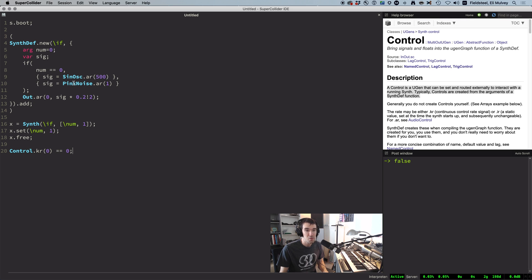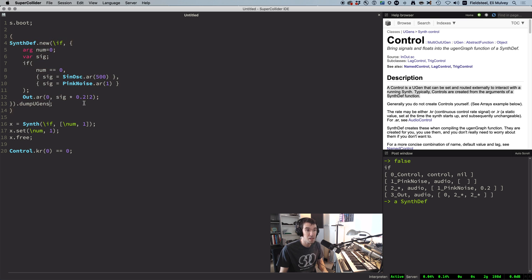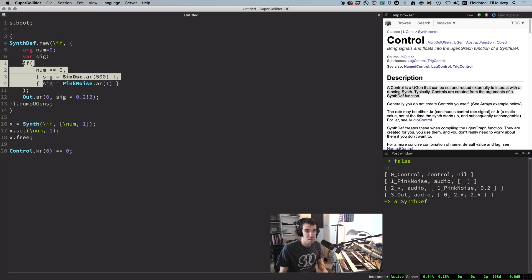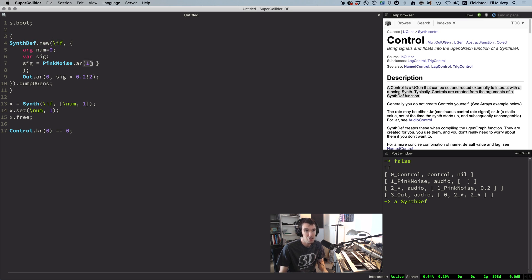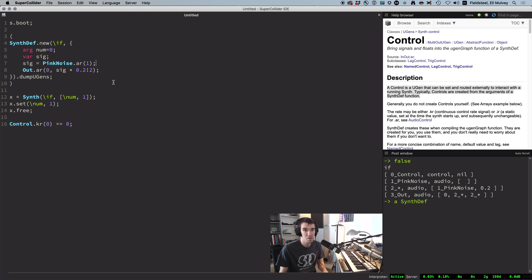So the result is and always will be pink noise. If we dump UGens on the SynthDef, we can see there's actually no SinOsc present. So from the server's perspective, it actually just looks like pink noise, which is why pink noise is the only thing that ever comes out.